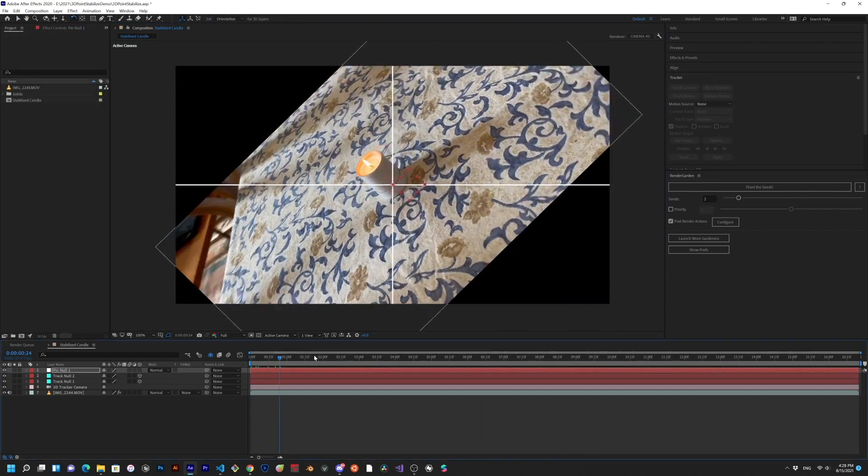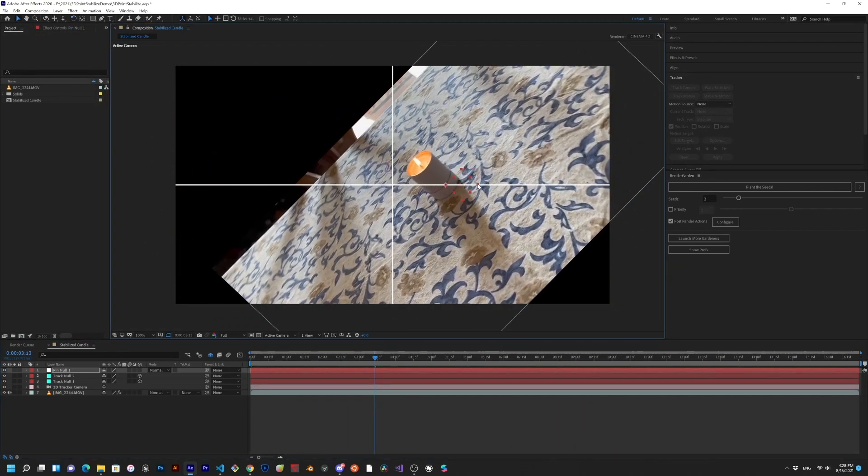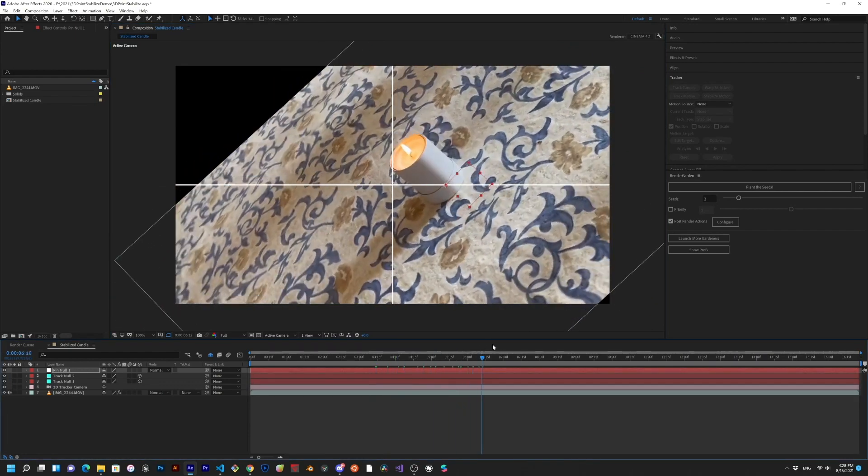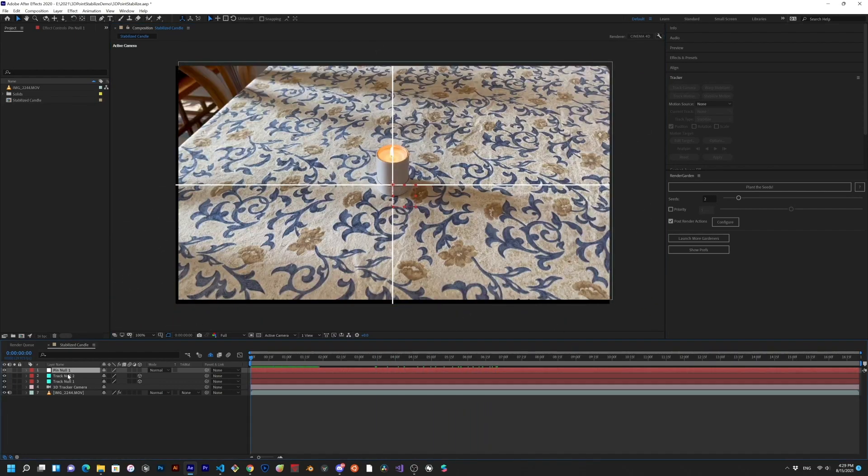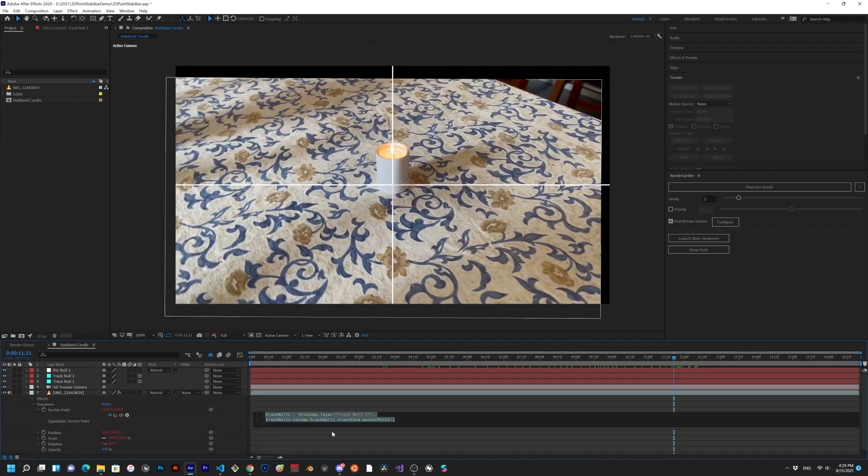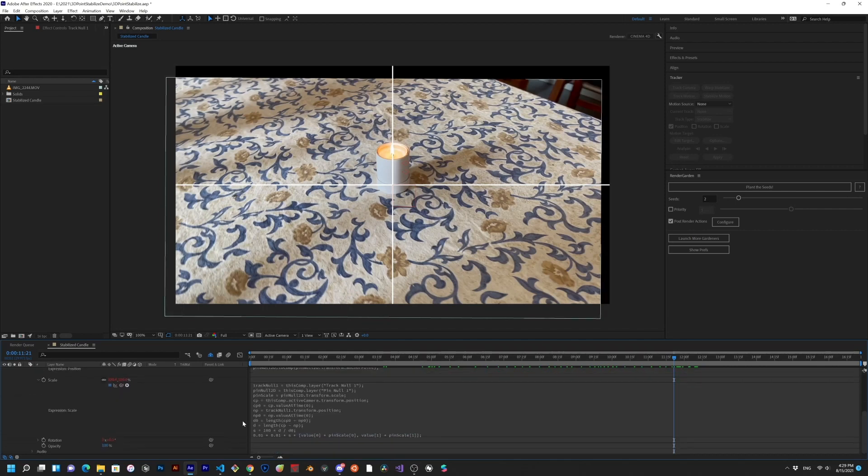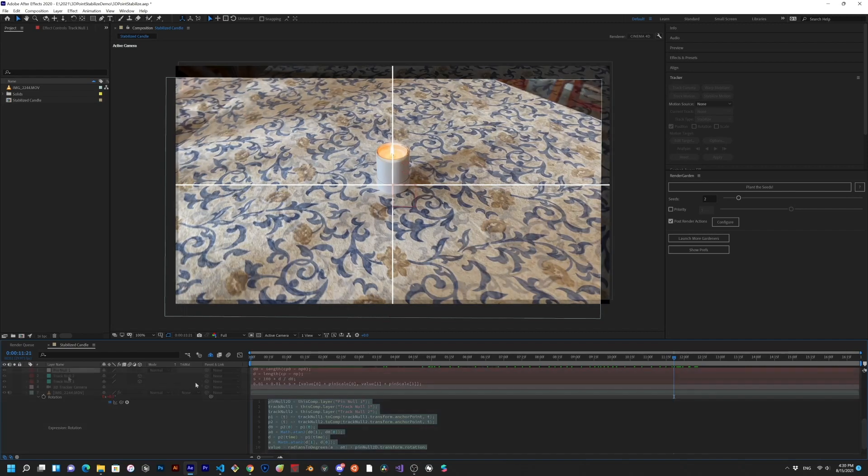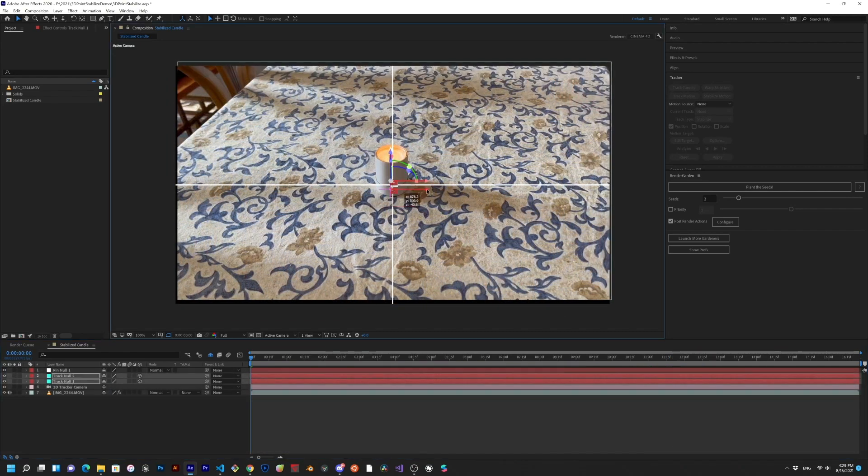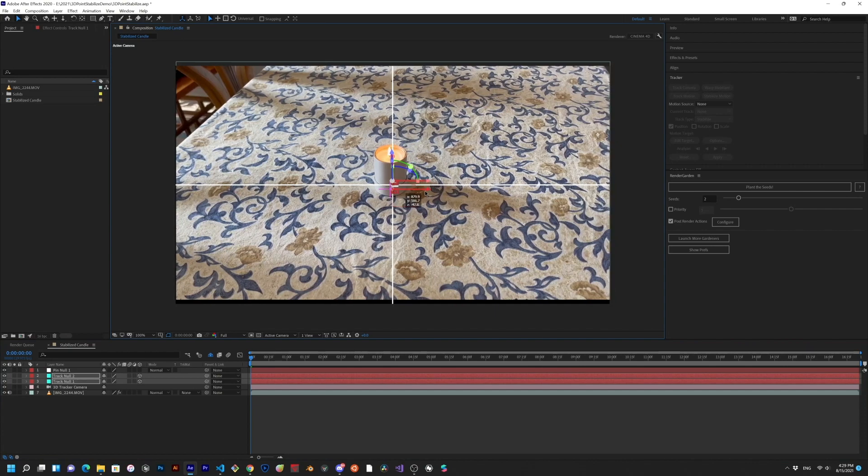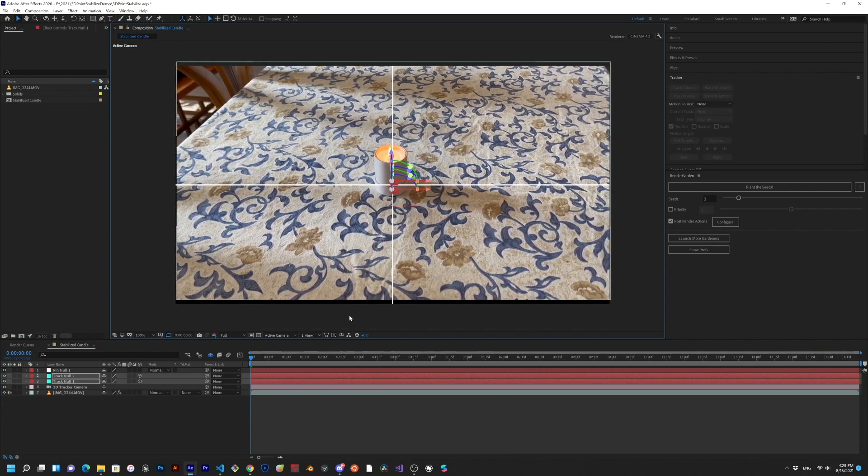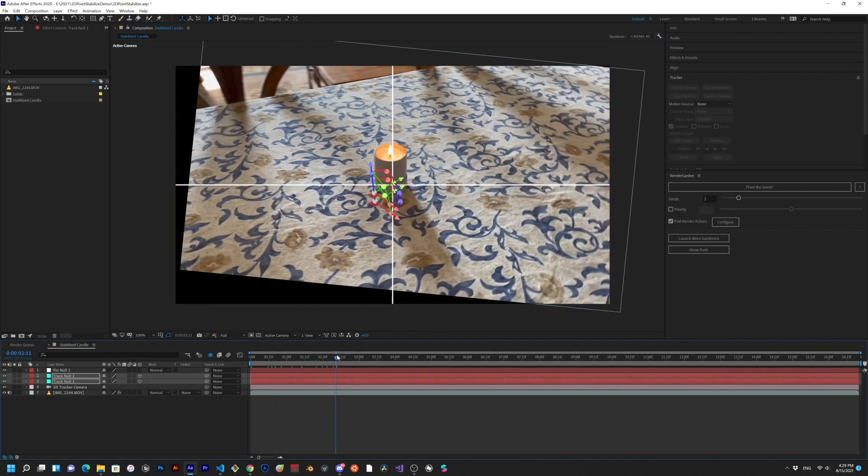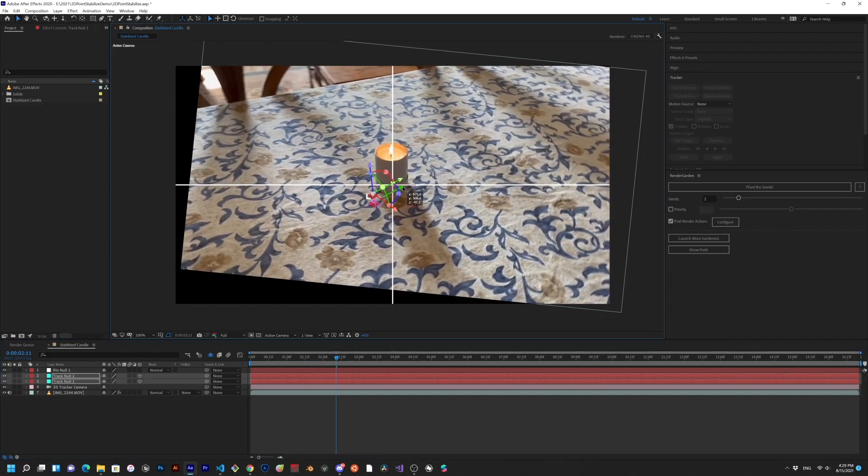You can rotate, scale, and reposition the PinNull to move the whole scene around, and if you're interested to see how this works under the hood, you can check out the expressions on the 2D layer we've stabilized. It's mostly trigonometry, but since it's all made with expressions, we can actually go back and reposition our original nulls, which are actually still tracking the 3D scene in camera space, and further refine our stabilization. This can get a bit tricky, but I think it's still good to know.